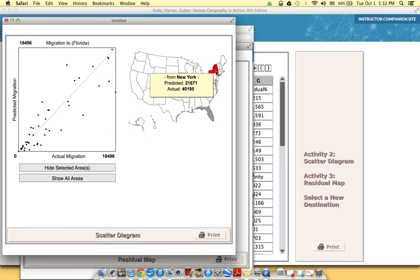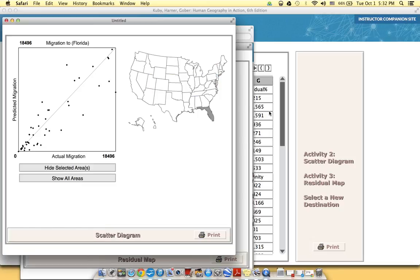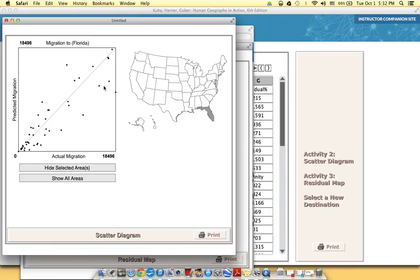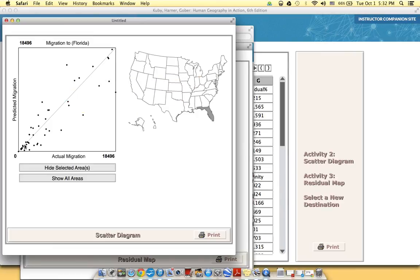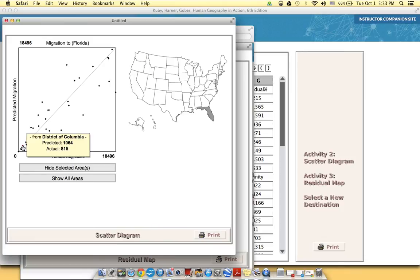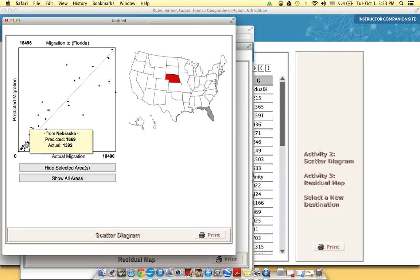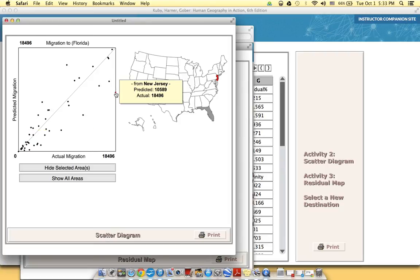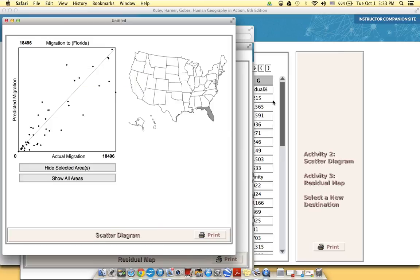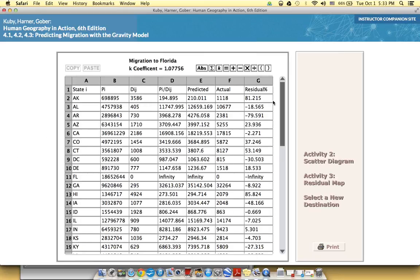For example, we could look at New York or even some of our outliers here like New Jersey was far away from this line, whereas Indiana is pretty good. Even, I mean, D.C. is pretty good and Nebraska, but then all the way out here in New Jersey, and I had gotten rid of some other states. But you could also look at this column here and decide for yourself what states were really good.